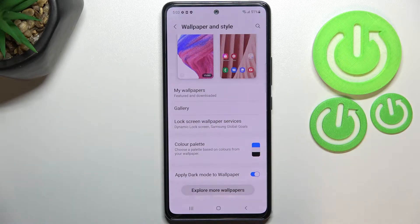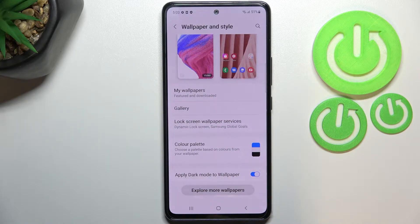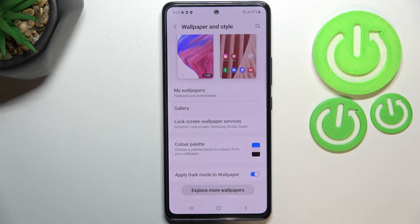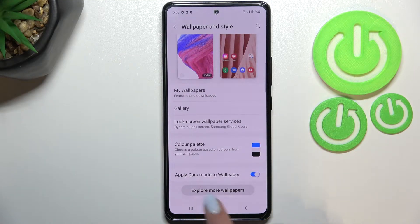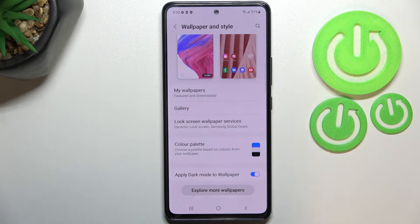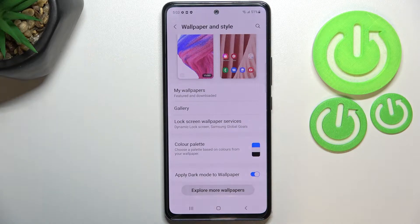We've also got our own Gallery, so basically here we've got our own photos or pictures which are downloaded from the internet. We've got Lock Screen Wallpaper Services as well. And if you have an internet connection and also log in to Galaxy Themes, you will be able to tap on Explore More Wallpapers, where you'll find some beautiful options — simply download them and apply.